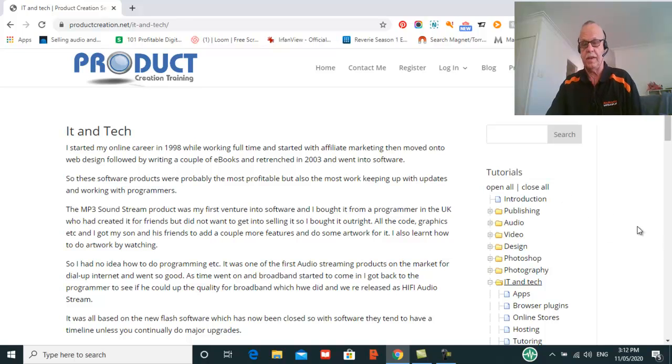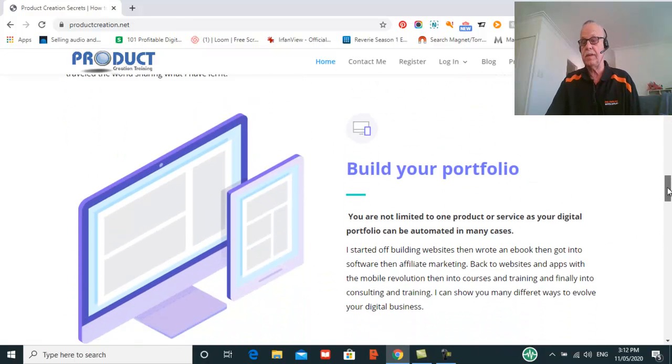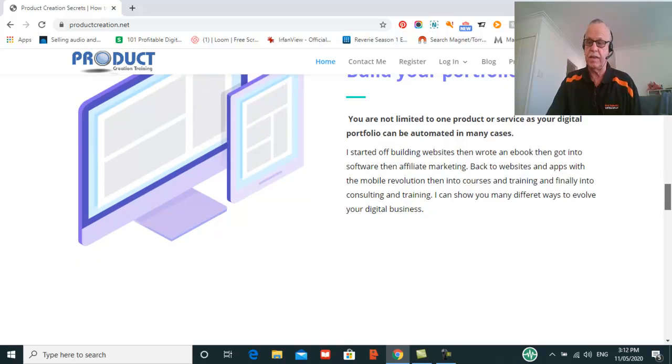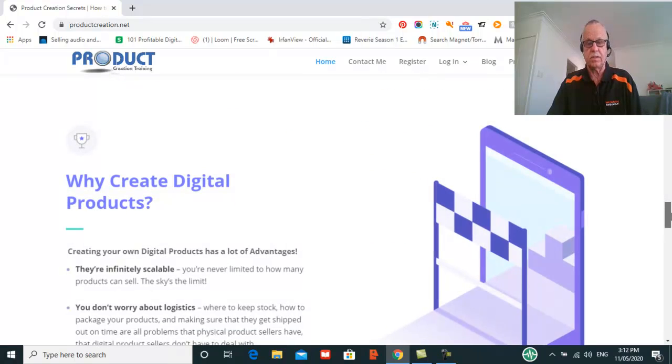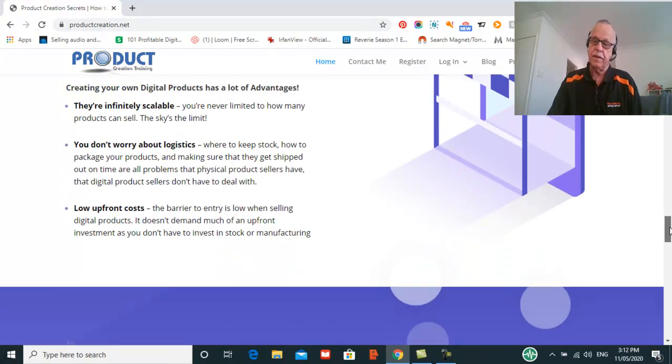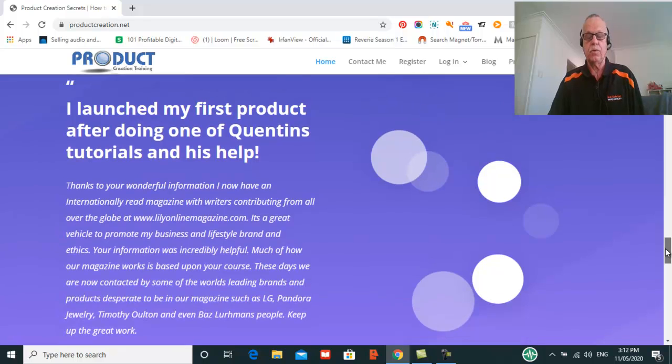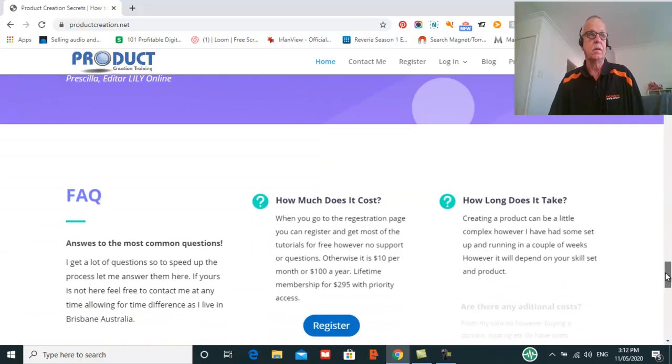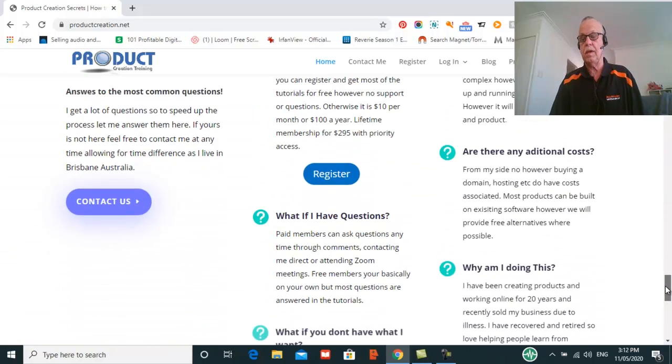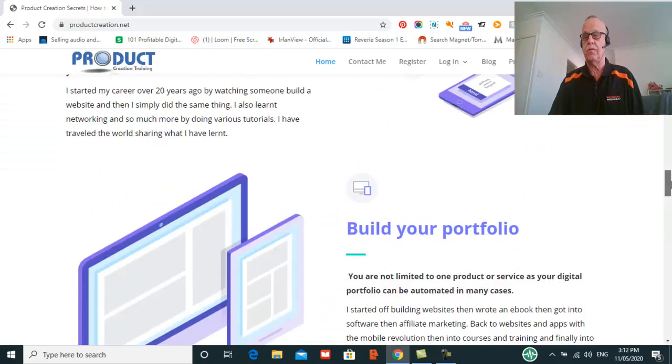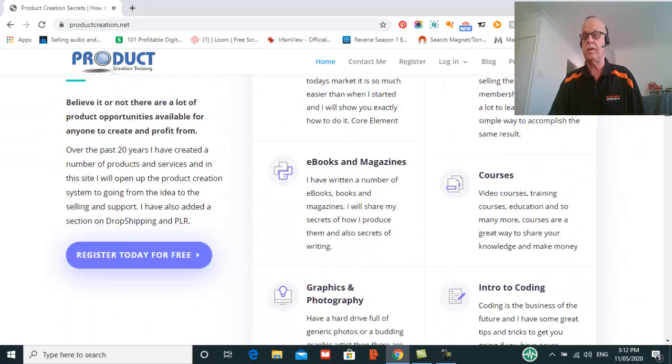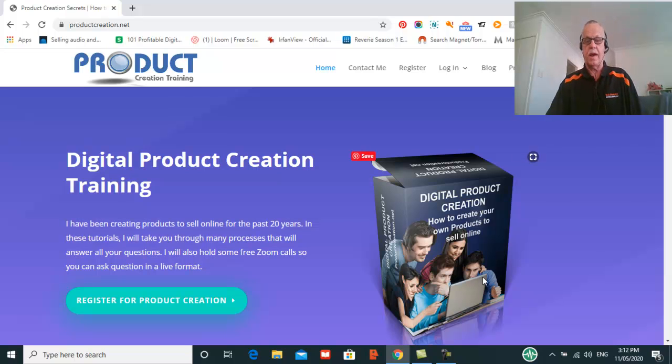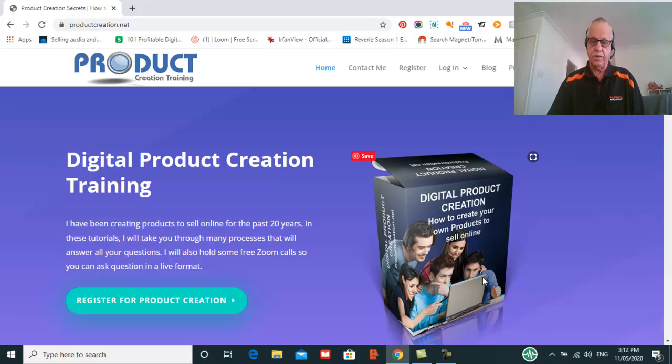We'll be having some Zoom meetings every now and then so we can get together and discuss your products or if you have any questions, and we'll do that on a fairly regular basis. So why not come and join me in productcreation.net, and I look forward to seeing you on the inside. My name's Quentin Brown, looking forward to working with you in the near future.